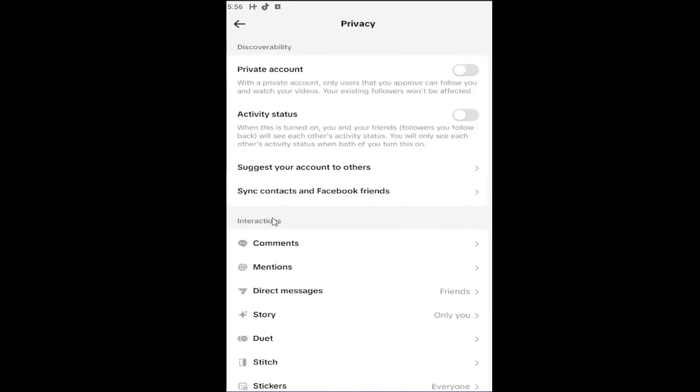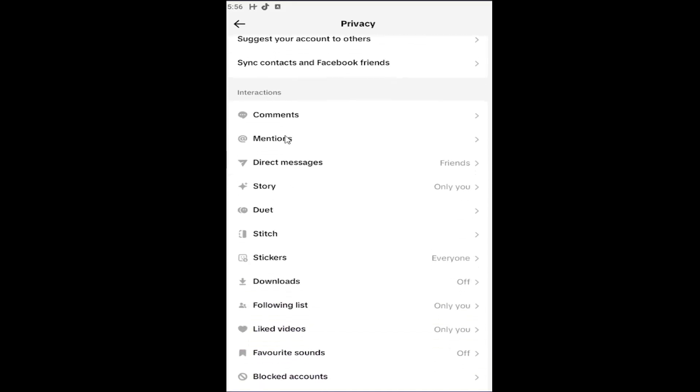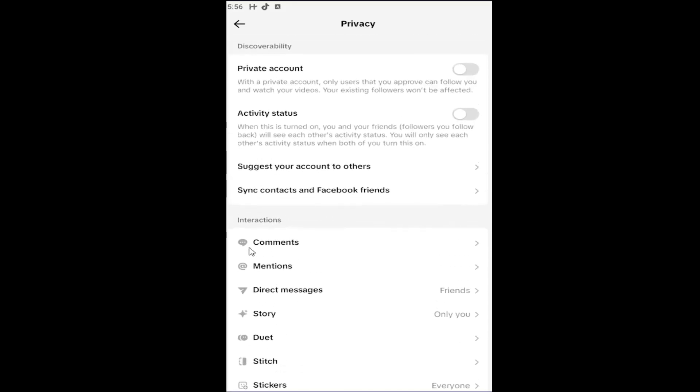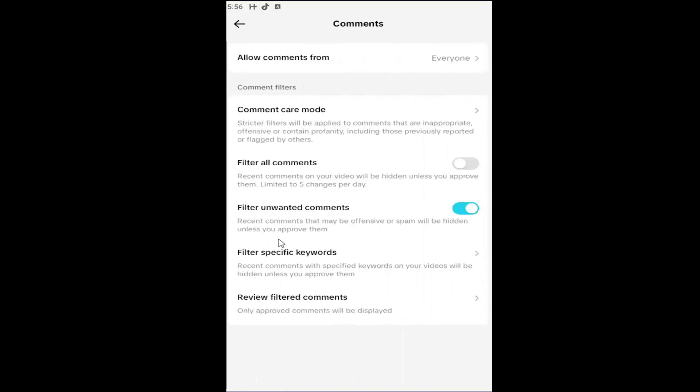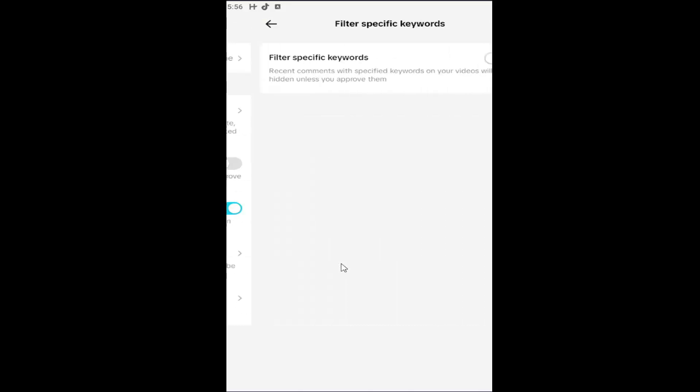And then underneath Interactions, you want to scroll down. Actually, you really don't have to scroll down. You just want to select Comments up at the top. And where it says Filter Specific Keywords, go ahead and click inside of here.